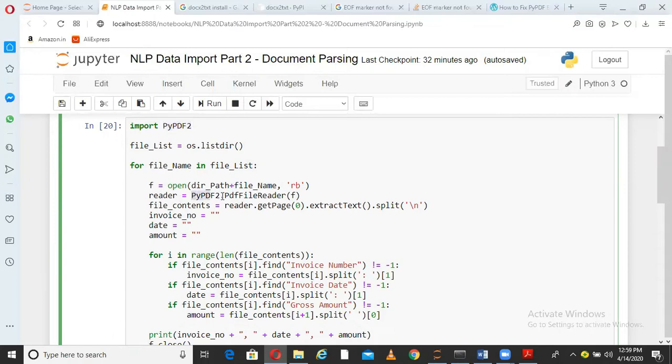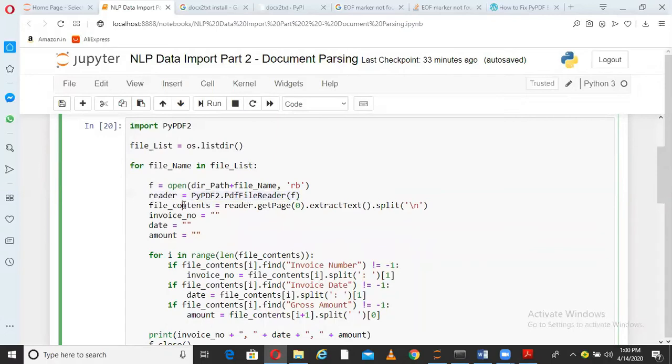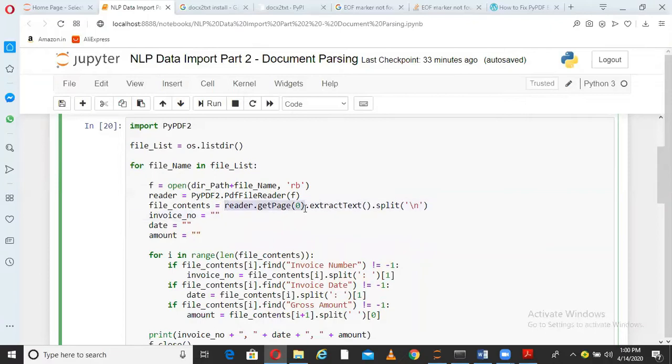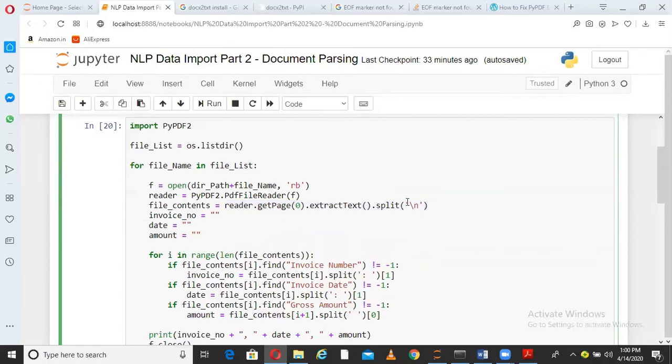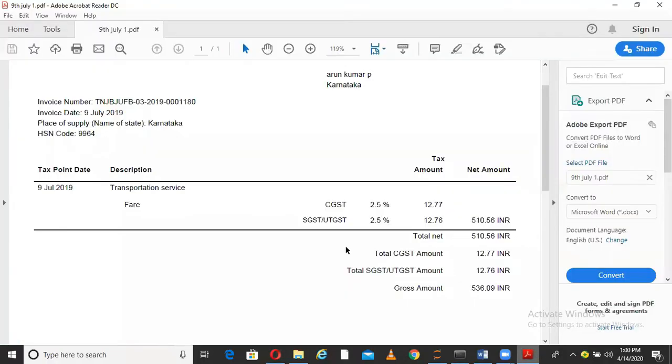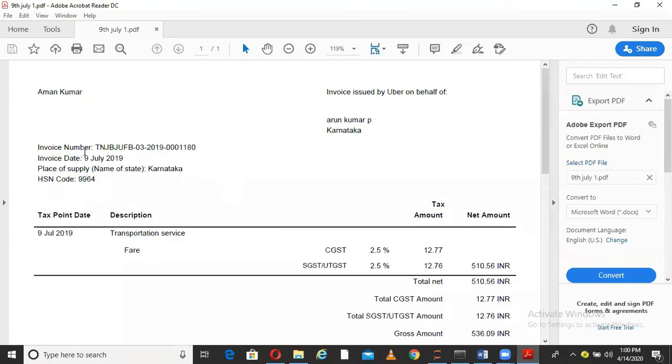What I am doing next? I am just taking this variable f and reading it using PyPDF package which I had imported before. I am saying PyPDF2.PdfFileReader. PdfFileReader is a function of PyPDF2 and I want to read the content of that file. So now I have a reader object. Next what I will do is I will say reader.getPage(0), which means start from the beginning and extract text. So extract all the text and split on this character. This character is nothing but newline character.